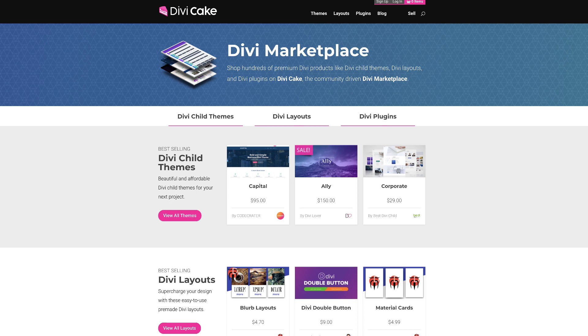Today's tutorial is made possible by DiviCake.com. Check out the huge selection of Divi themes, layouts and plugins. Link is in the description below.